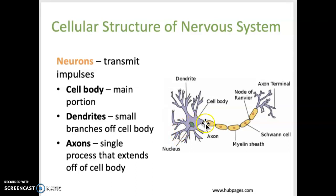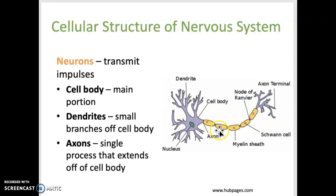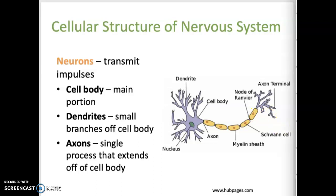The axon is a single long process that extends off of the cell body and carries nerve impulses away from the cell body.